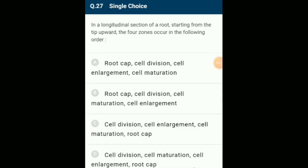In a longitudinal section of a root, starting from the tip upward, the four zones in order are: root cap (calyptra) is a cap-like protective covering over the tip; meristematic region is the sub-apical position; zone of elongation receives new cells from the growth point; root hair zone is the zone of differentiation; zone of maturation has thick-walled impermeable cells. The answer is option A: root cap, cell division, cell enlargement, cell maturation.